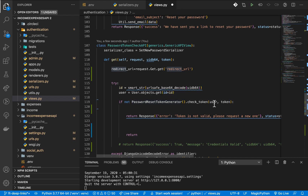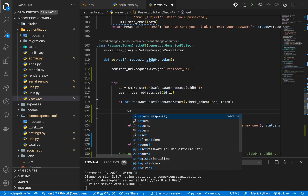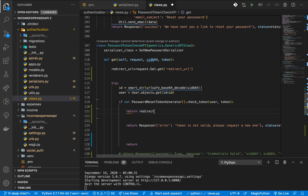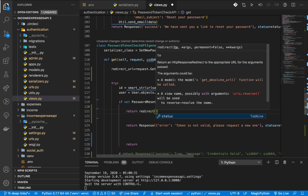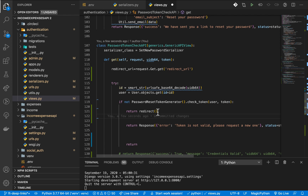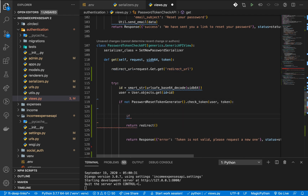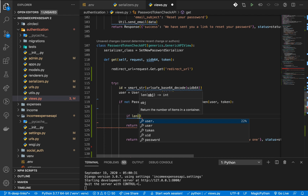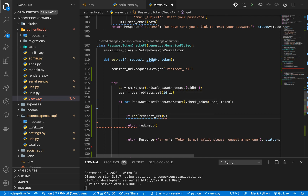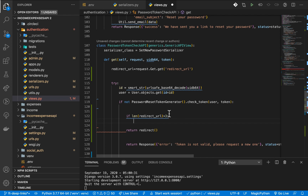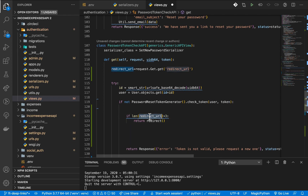If the token is not valid, we return a redirect to the redirect URL — but first we check if the redirect URL is there, for example checking if its length is greater than 3. If it's there, we return a redirect to that URL.